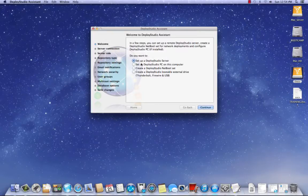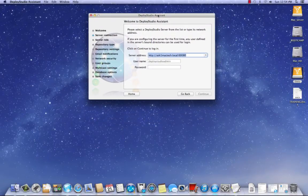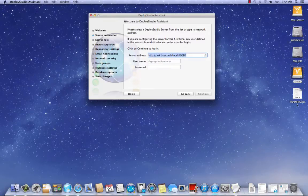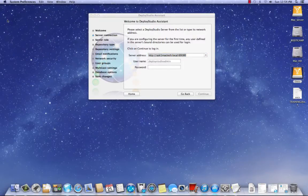So then what we need to do is make sure it's set to set up Deploy Studio Server. We're going to hit Continue. And basically what I'm going to do here to make it easier is I like to just put the IP address in there. You could leave it as is, but I'm going to put the IP address.